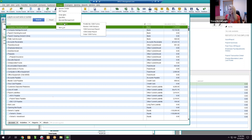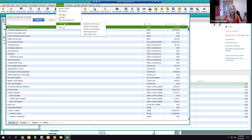One final tip: if you have a transaction that never went through a bank account — for example, buying a car that's 100% financed by a loan, so you never wrote a check — it's always recorded as a journal entry. That's how you get it into the books.